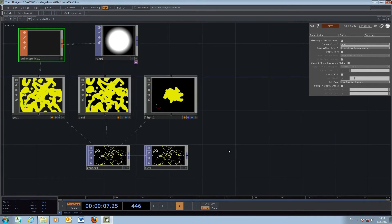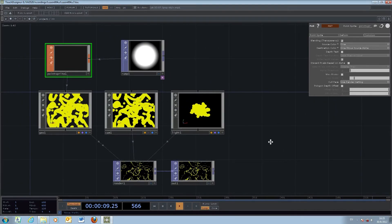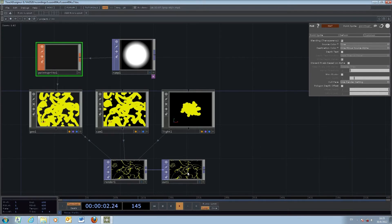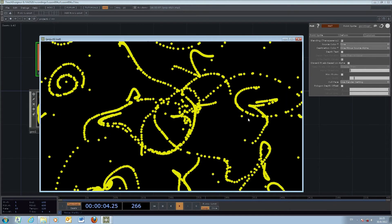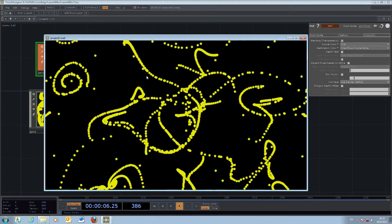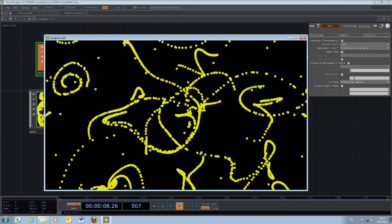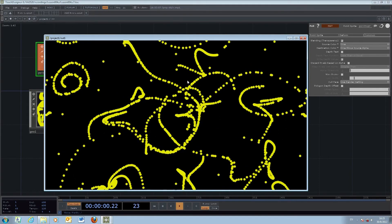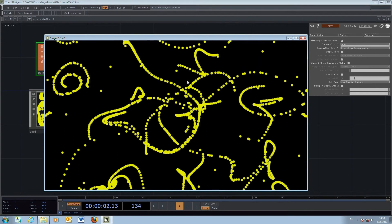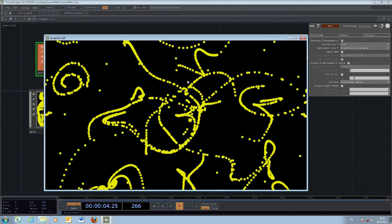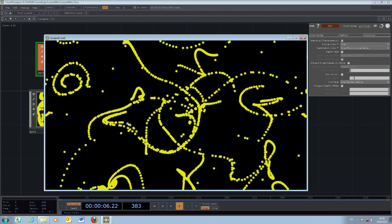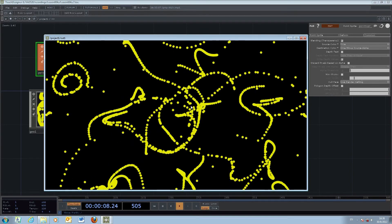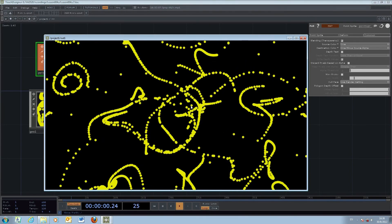This is the second part of the particle exercise. We've created irregular movement of the particles. In the next section, we'll apply forces in different directions to create a more visually engaging experience.